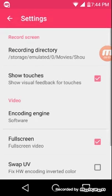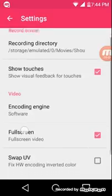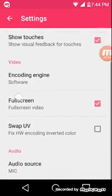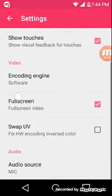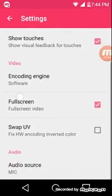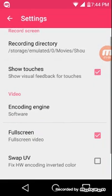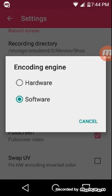You can enable show touches if you want. You're gonna click on where it says video and you will want to change it from hardware to software.